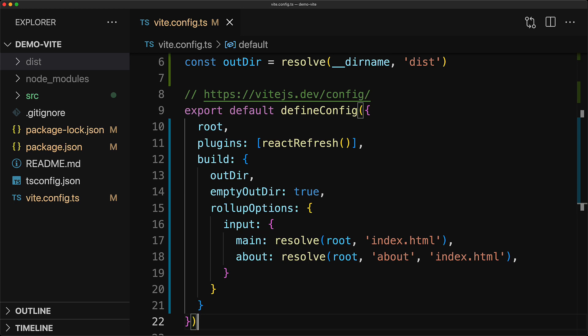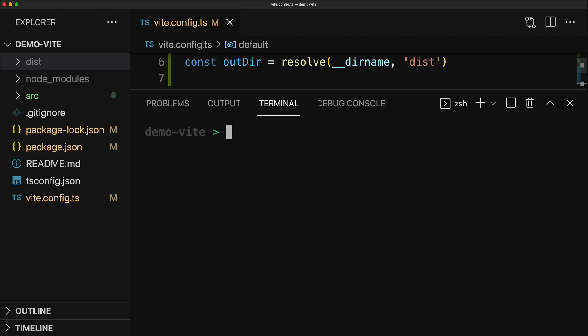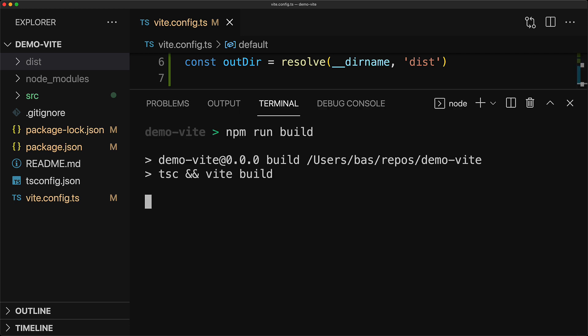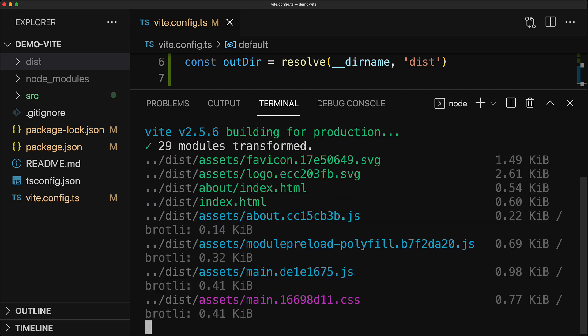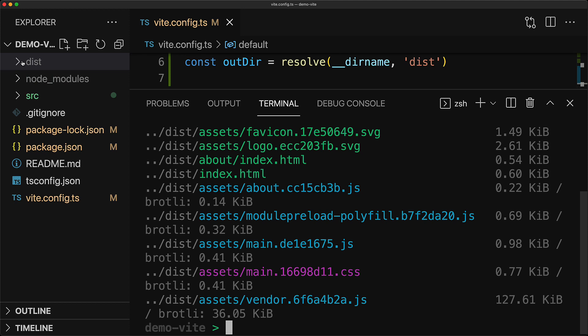these options are required for creating a production build. So let's do that now by opening up the terminal and executing npm run build. Once this command completes, you can see that our application has been bundled into the dist folder.